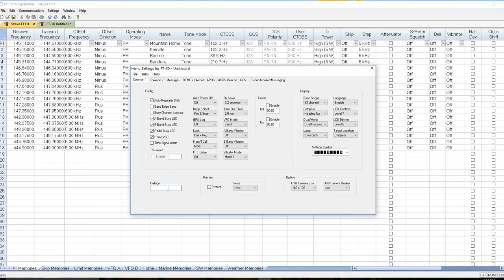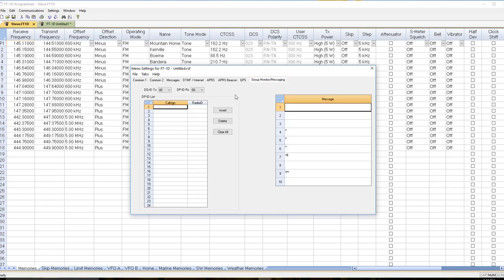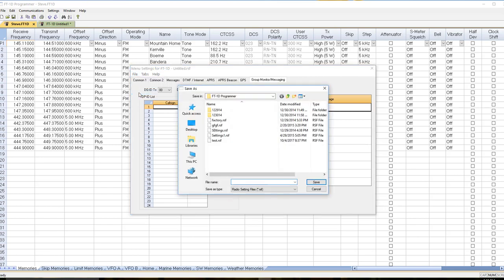So just make sure you double check that and set it up. And you might want to do some setup in your group monitoring and messaging, which is done on this screen. Then we're going to save it.